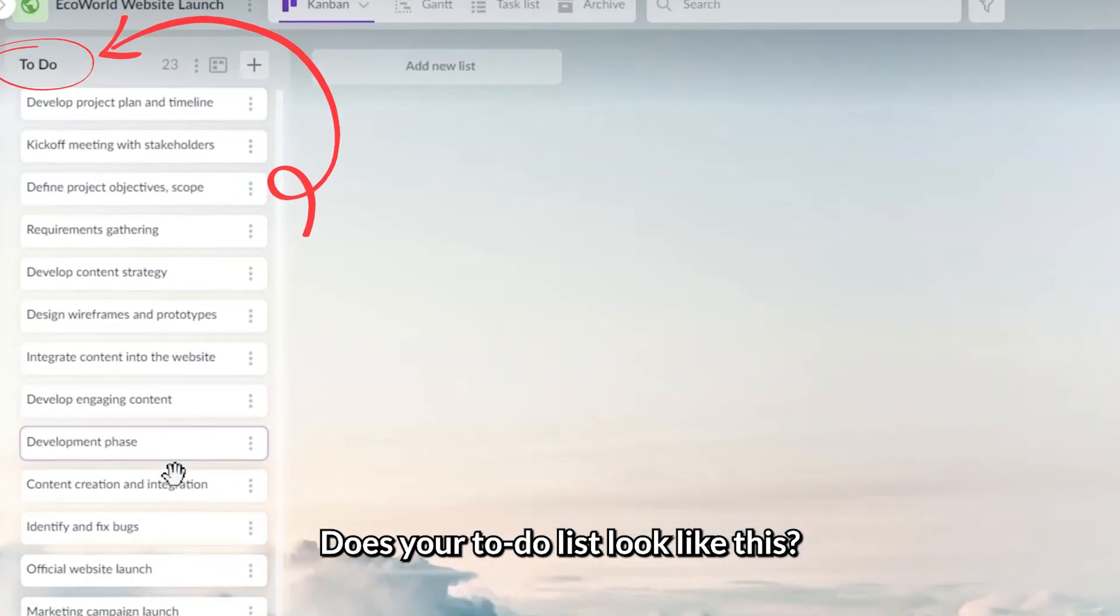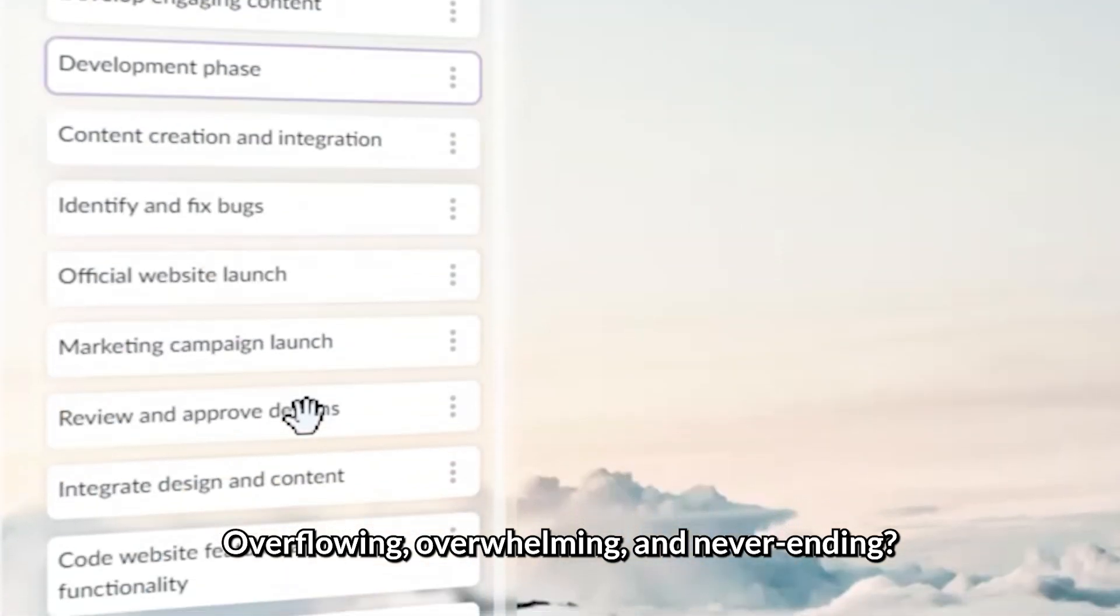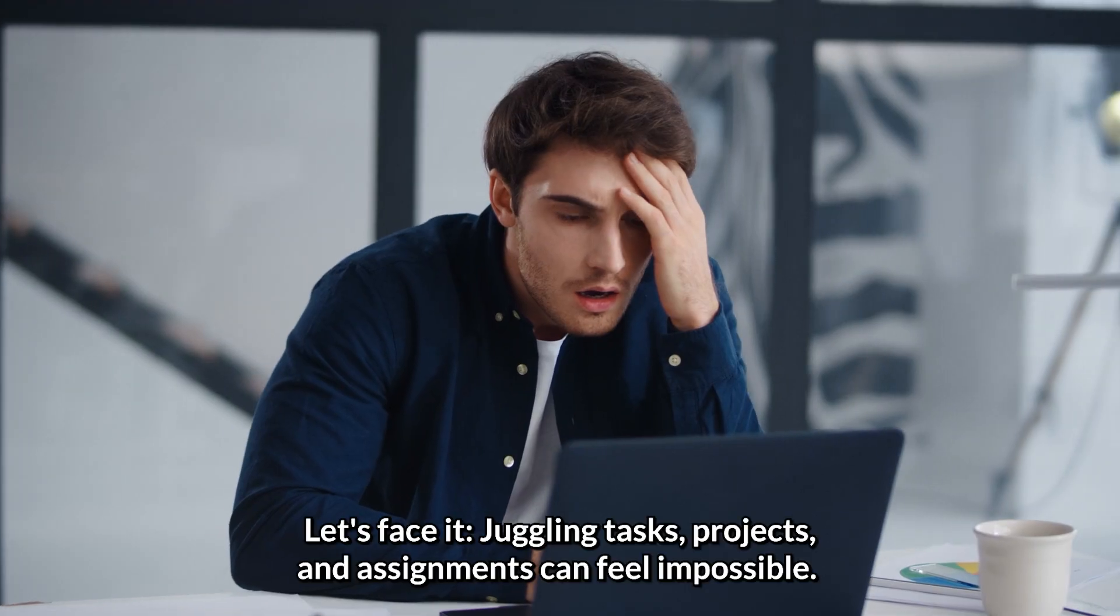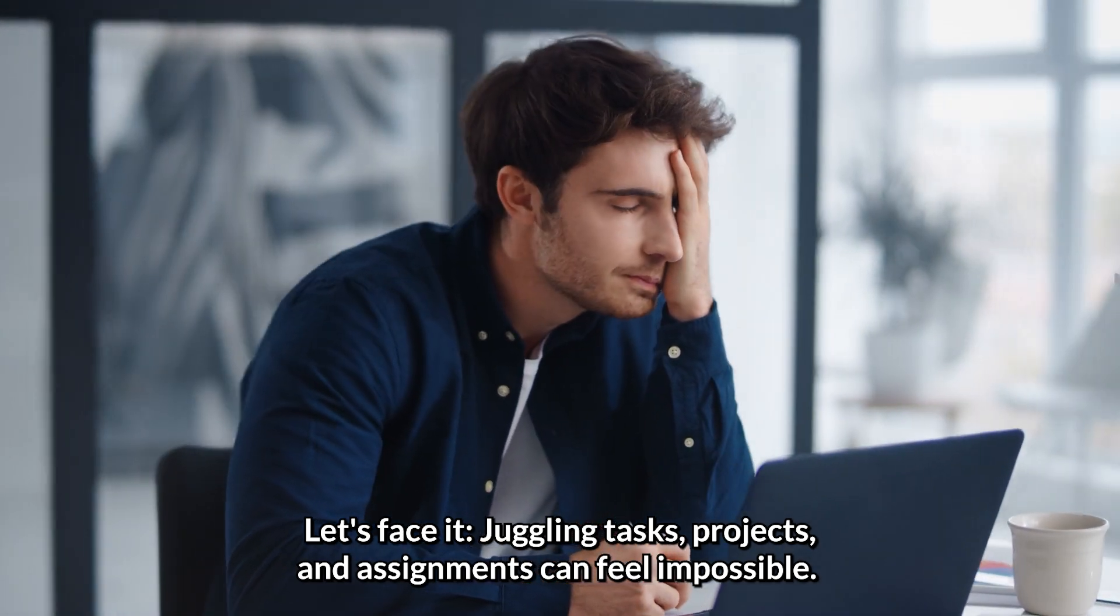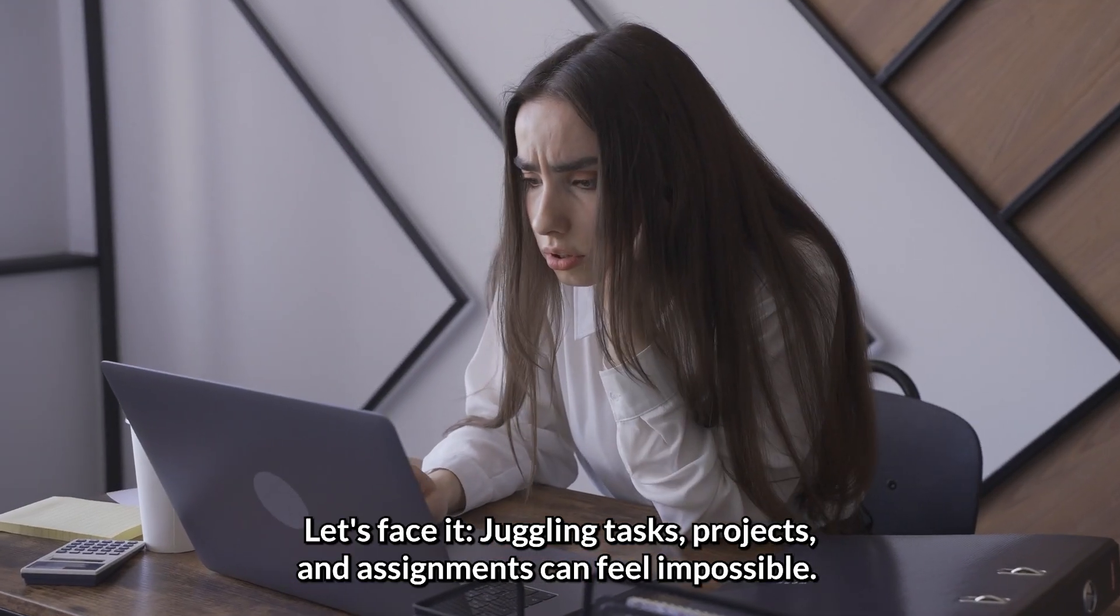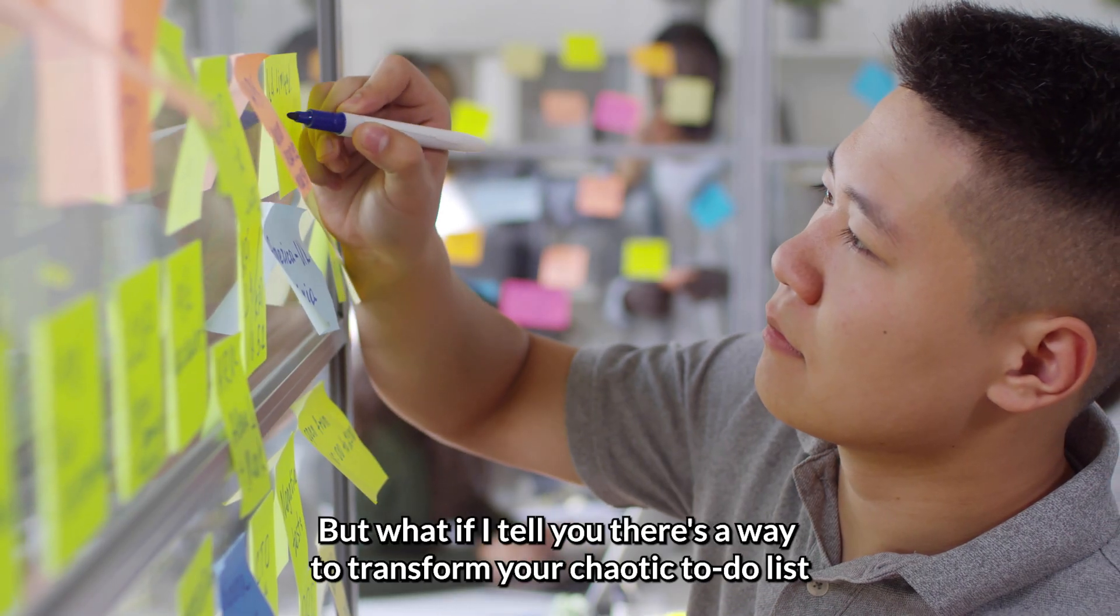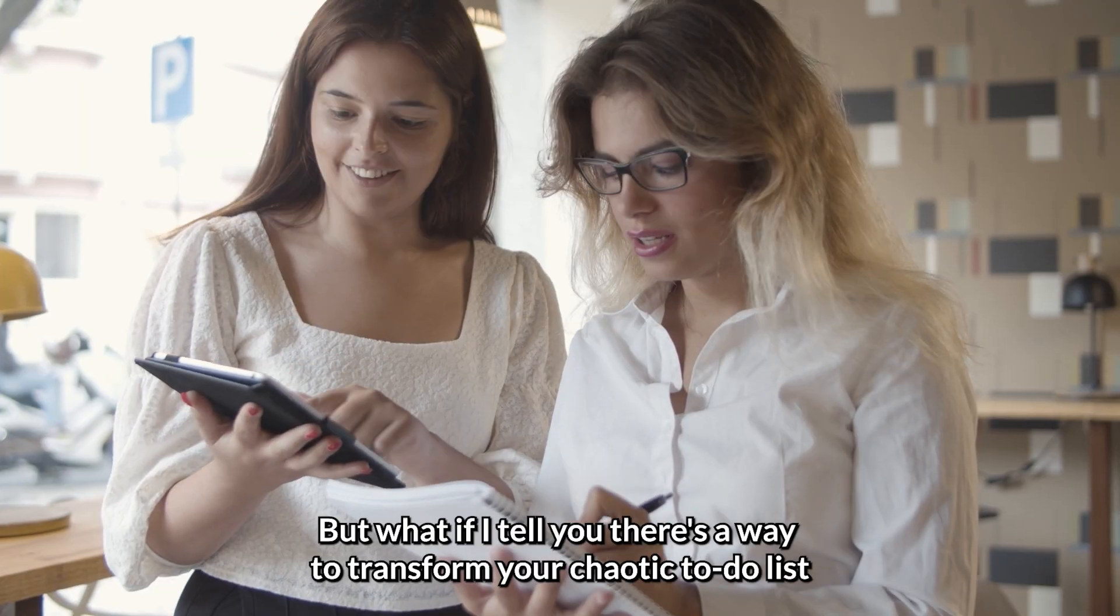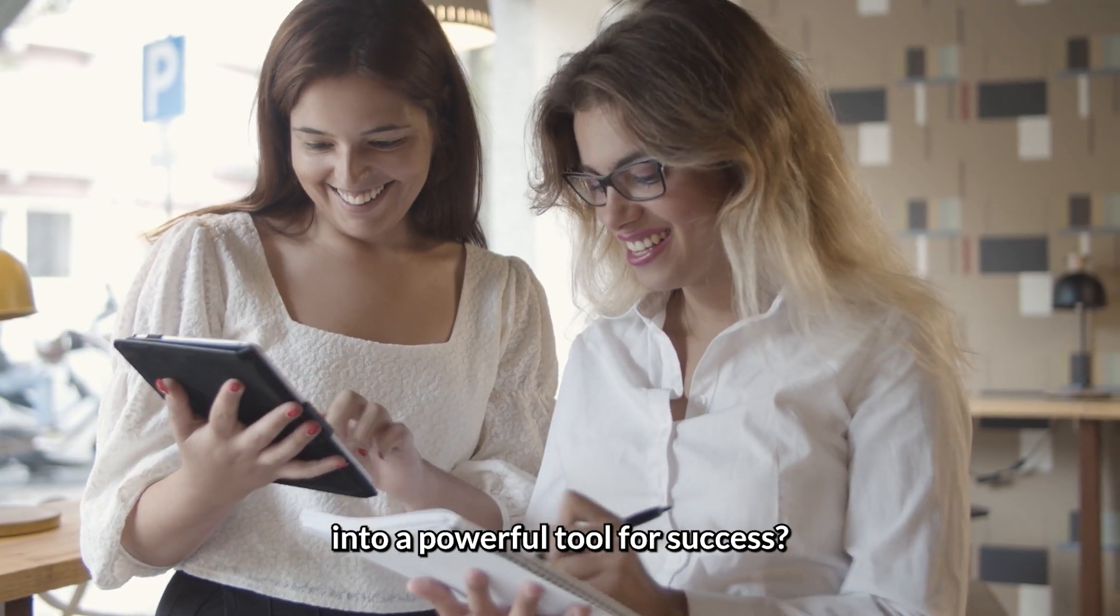Does your to-do list look like this? Overflowing, overwhelming, and never-ending? Let's face it, juggling tasks, projects, and assignments can feel impossible. But what if I tell you there is a way to transform your chaotic to-do list into a powerful tool for success?